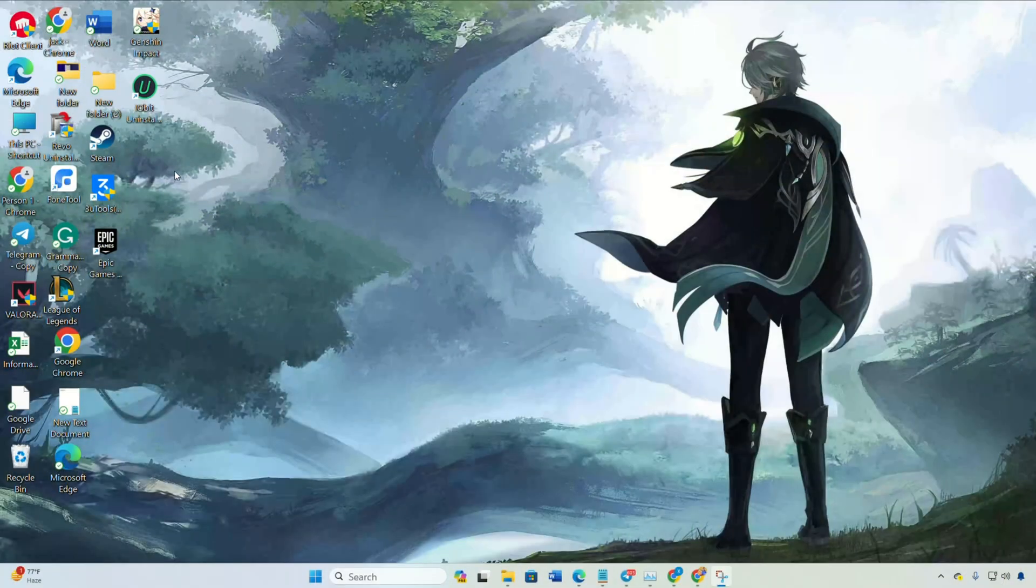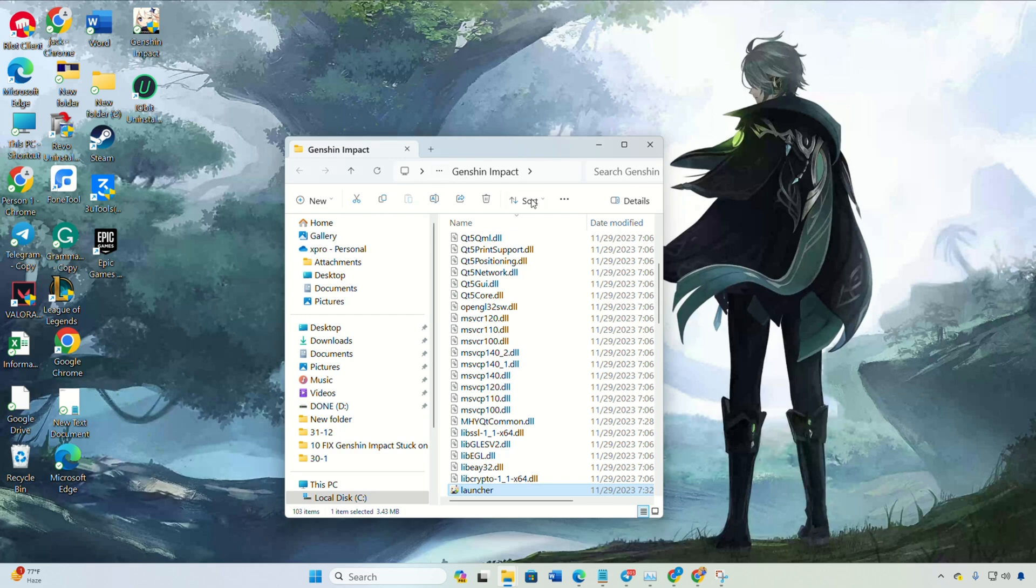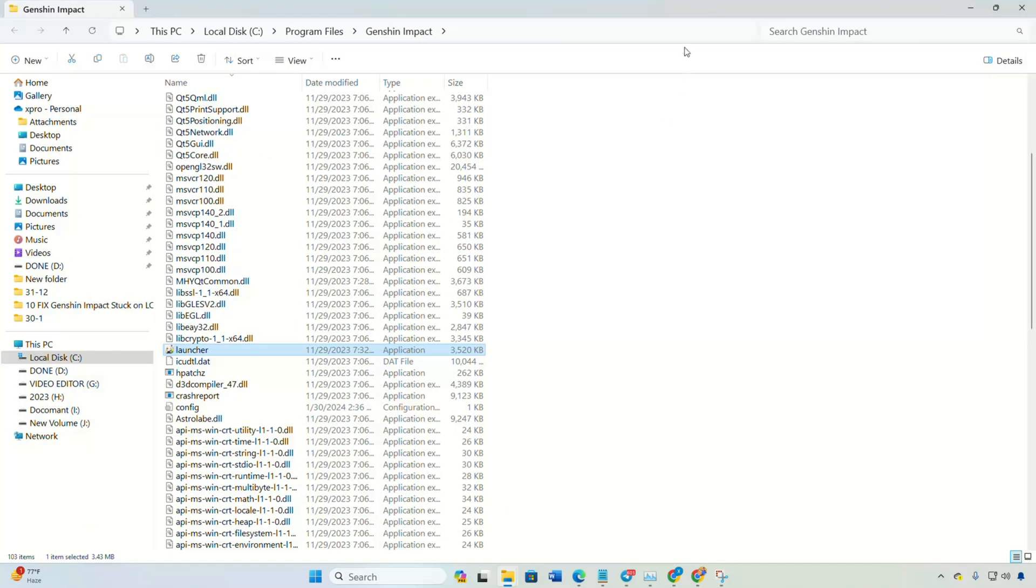Solution 1: Firewall whitelisting. Right-click on Genshin Impact on your desktop and open file location. Then copy the file path from the bar.